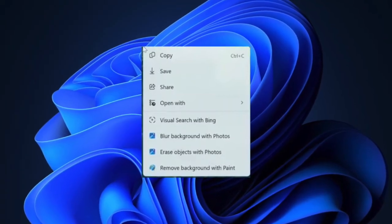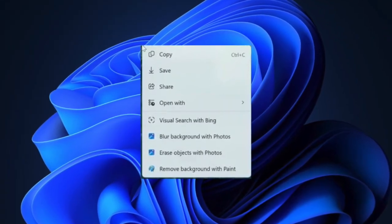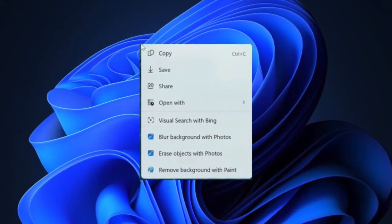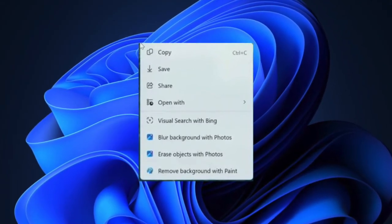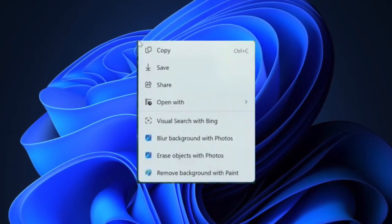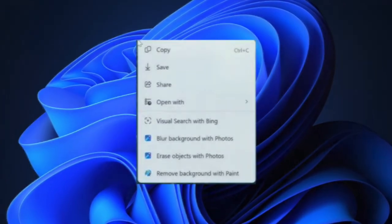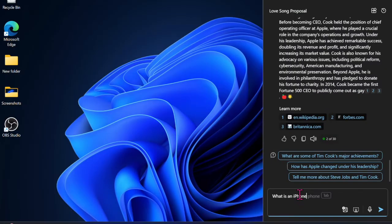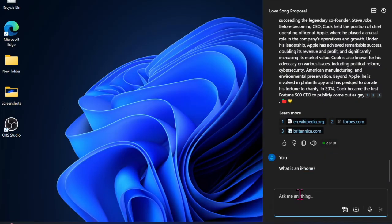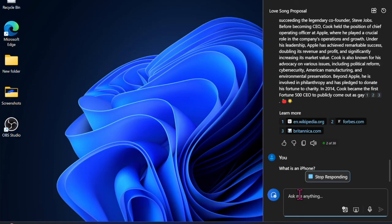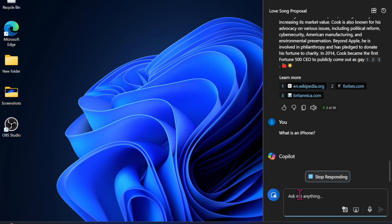And that's all there is to it. That's how you can easily enable and use the Click to Do feature in Windows 11 on your PC. Now that you have unlocked this pretty cool feature, make the most of it as the need arises. I'll catch you up in the next video with more handy Windows tips and tricks. Till then, stay safe and have a great time. Bye!